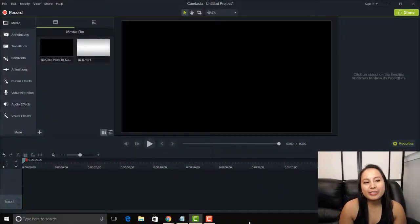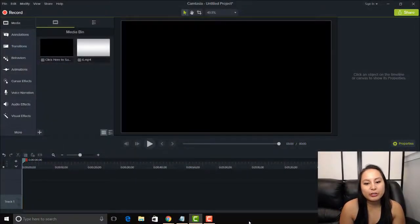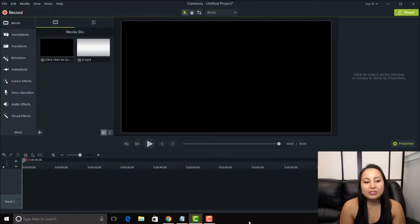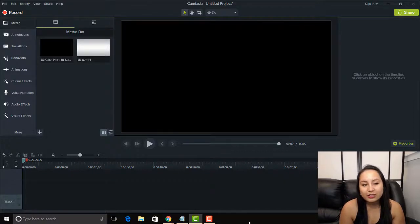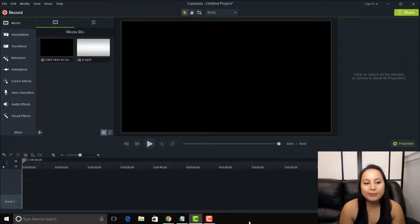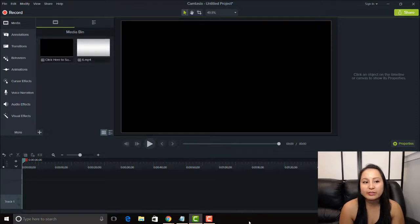Alright guys, I'm here in Camtasia 9 and I'm going to be showing you a little hack that's going to make things easier for when you're editing. It's just going to save you more time and make you more organized.